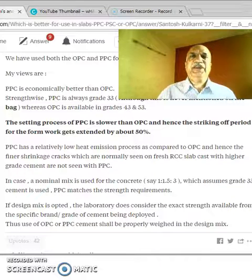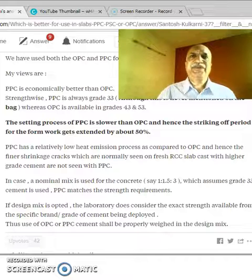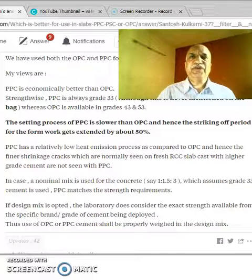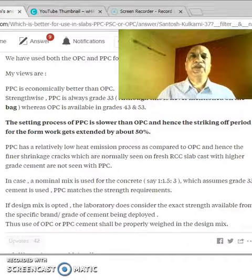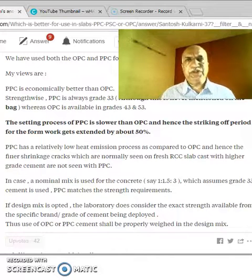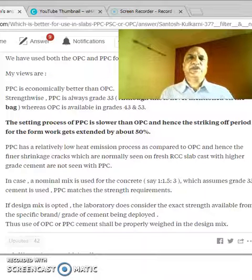My career spans from 1976 up to 2018 — that is 42 years. During these 42 years I have used OPC, and even Grade 33 I have used.